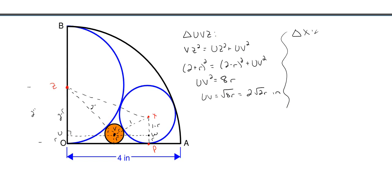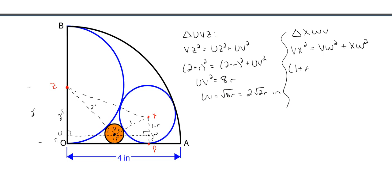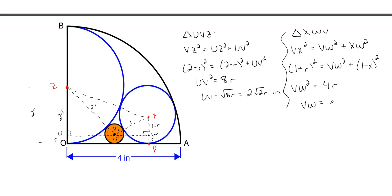Now for triangle XWV — another right triangle. We want VW in terms of little r. VX squared equals VW squared plus XW squared. Plugging in: (1 plus r) squared equals VW squared plus (1 minus r) squared. Rearranging and simplifying, VW squared equals 4r, so VW equals the square root of 4r, which is 2√r inches in length.